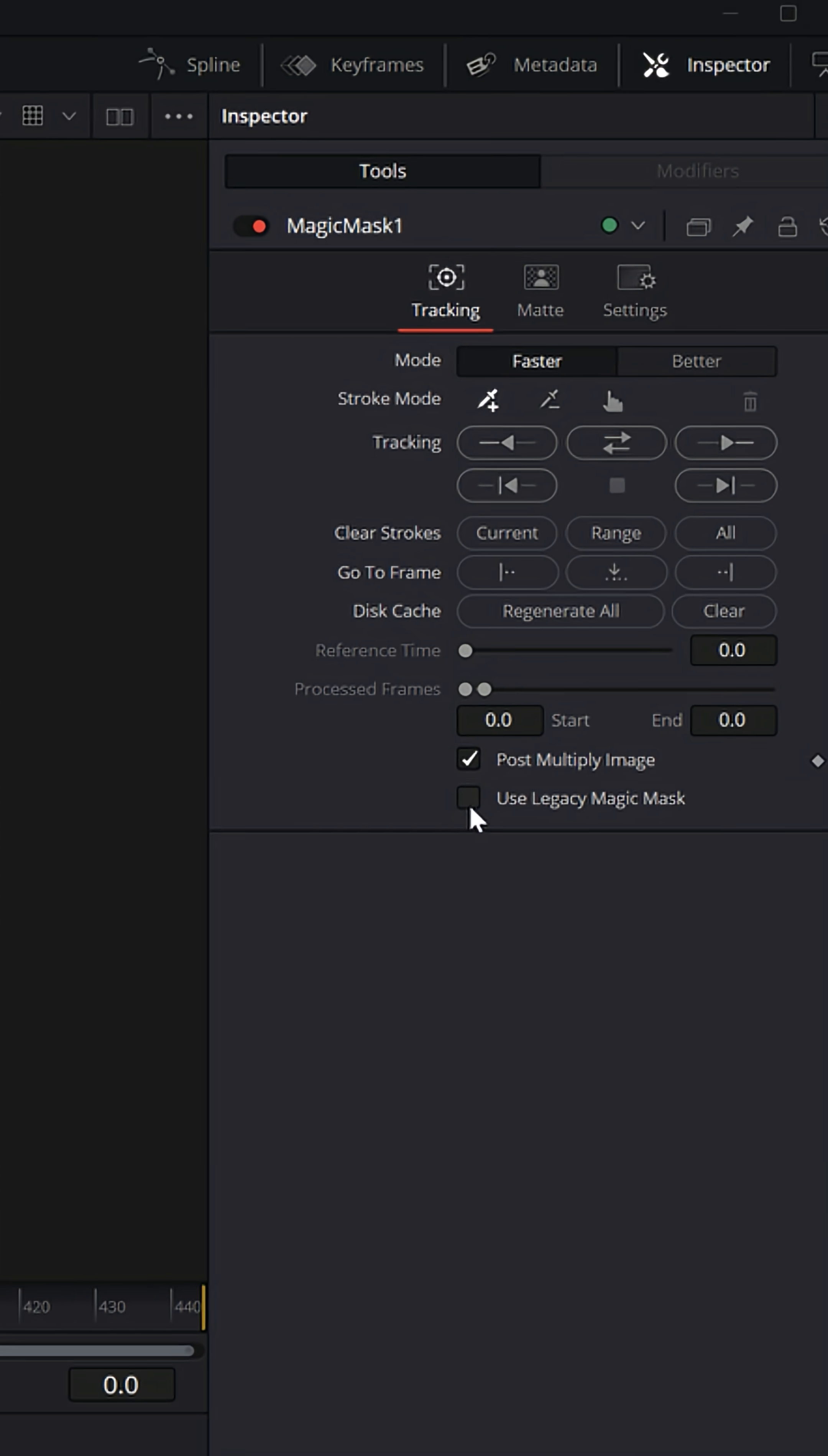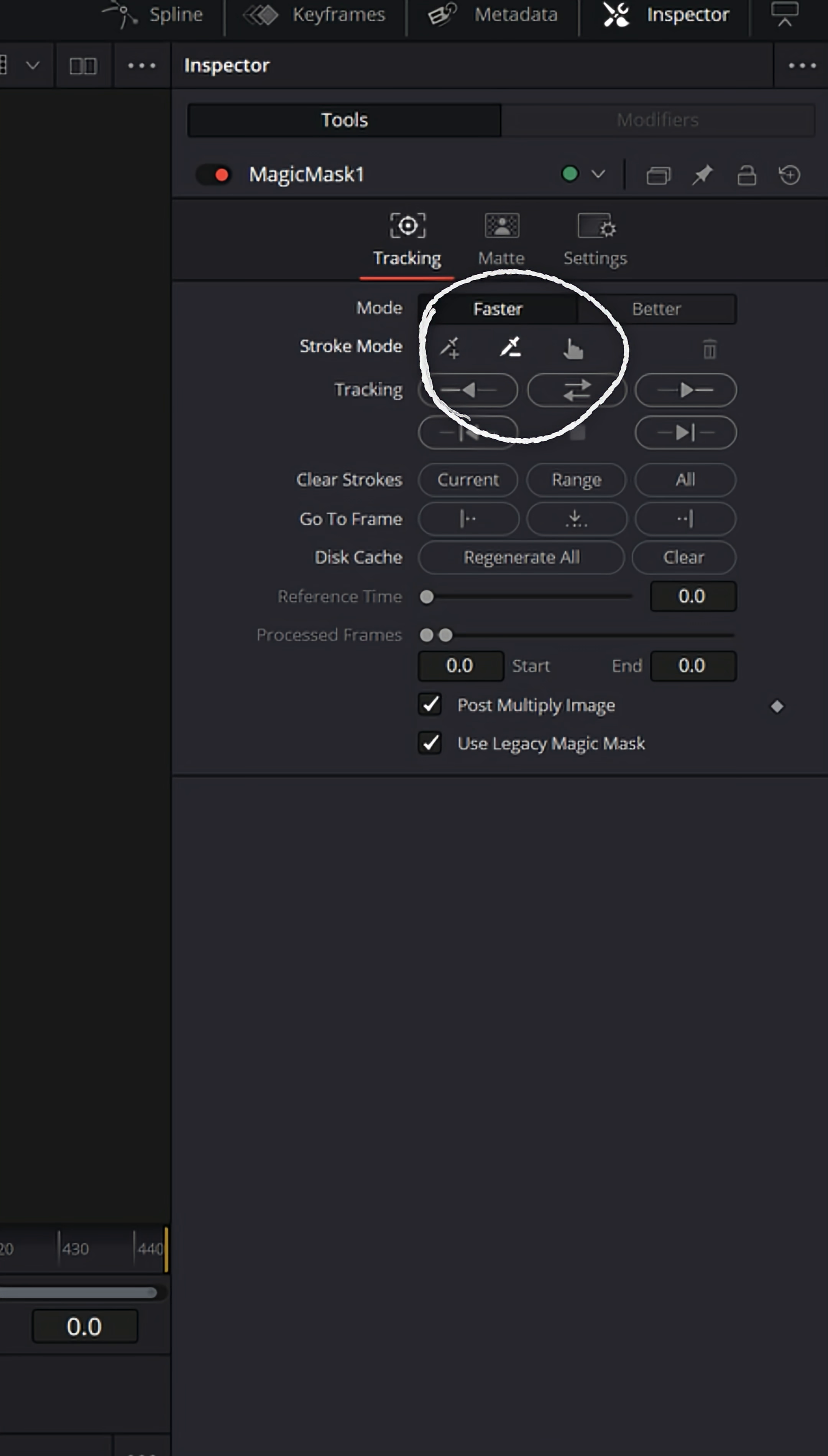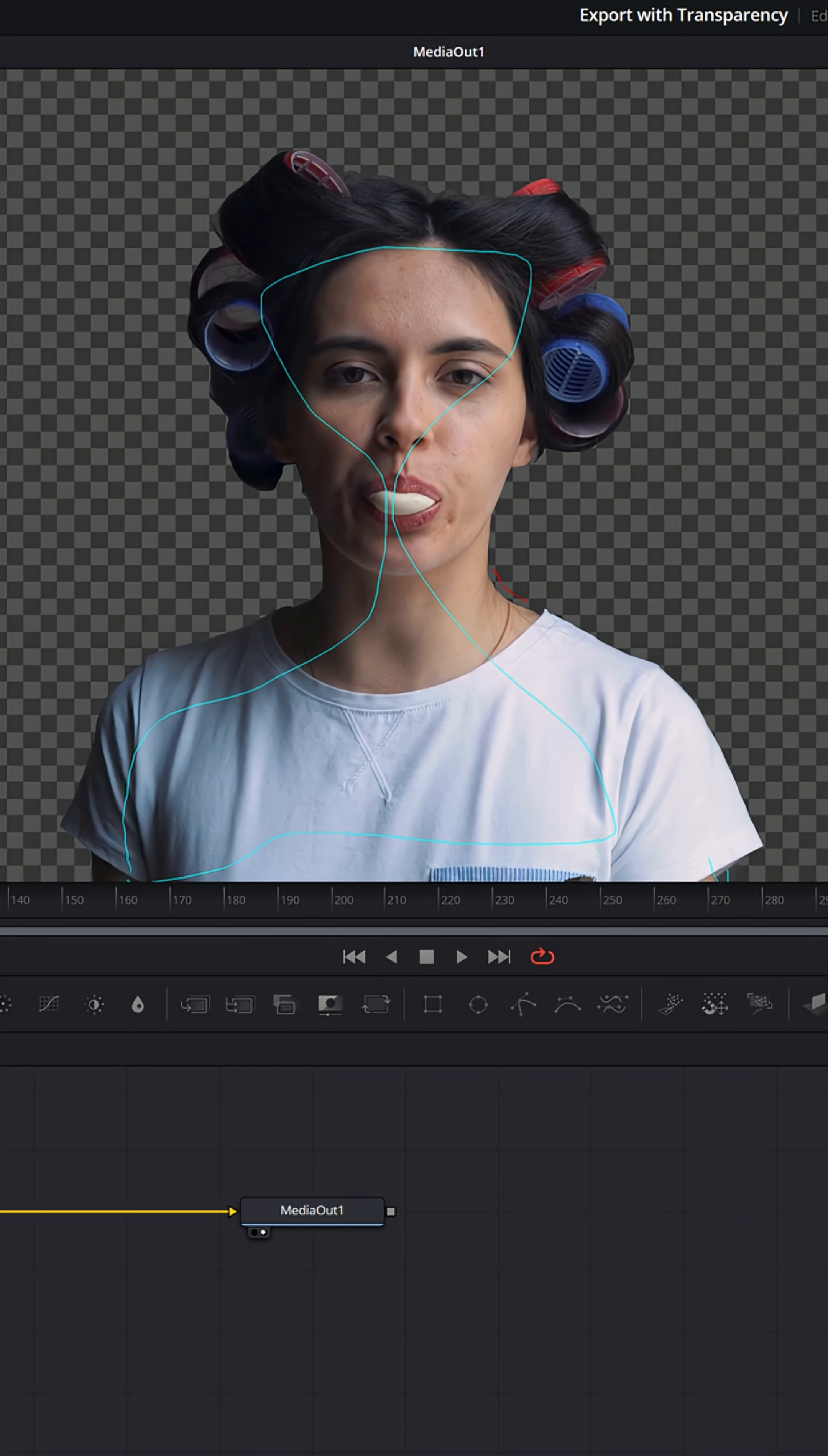Now I'm gonna switch to the legacy version of magic mask because it's a little faster than the one in version 20. And I'm just going to left click and hold and draw inside of the person on screen. And that will mask out the background. There's a couple little areas here. I'm gonna click on the subtract pen tool and draw red right here where I see some issues. And then I just track forward and backwards so that I can mask this person out from the clip itself.